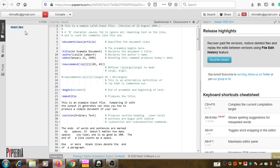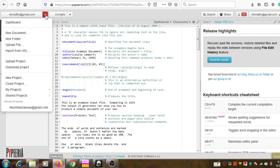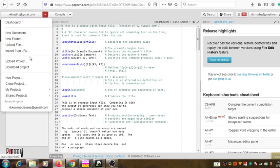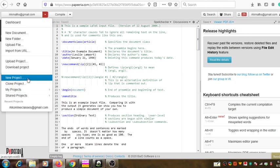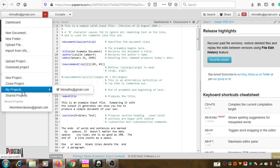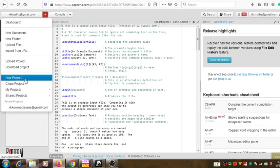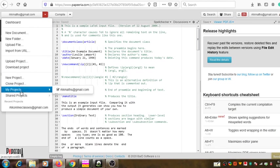Now, coming back to the menu bar — this is all about new projects. New projects will come under 'My Project'. When you create a new project, it will come under 'My Project' and will be listed there.